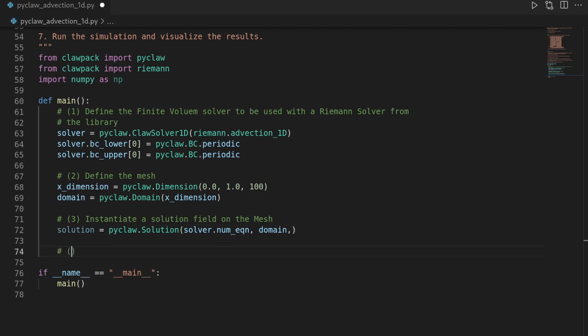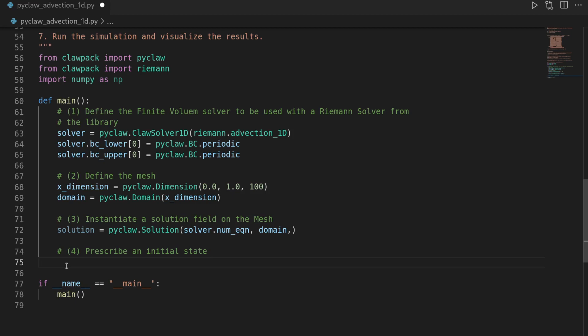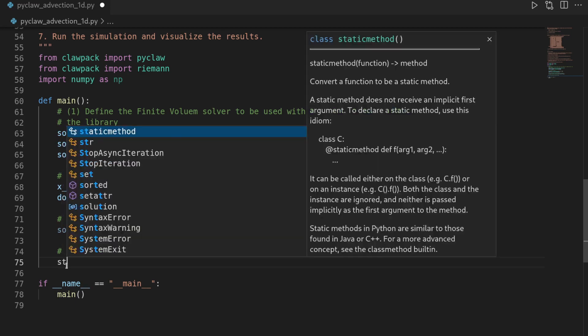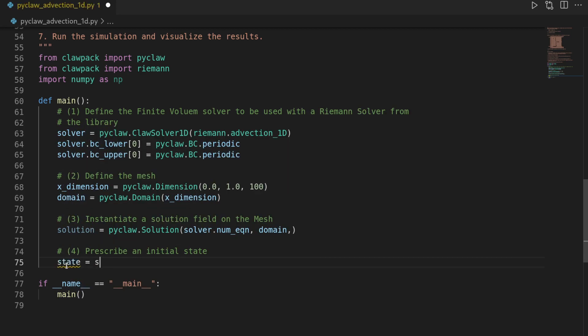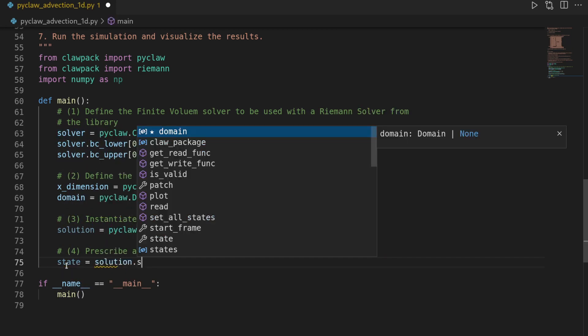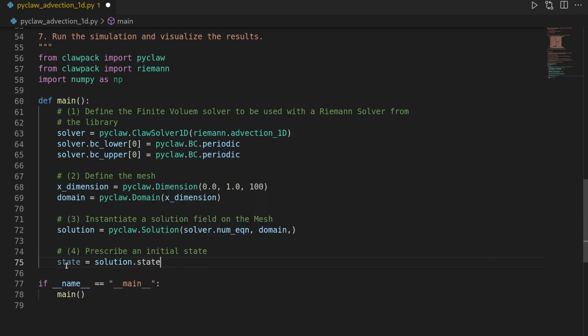Let's say that is step four. So prescribe initial state. For this, we have to extract the state from our solution by saying state is solution.state.